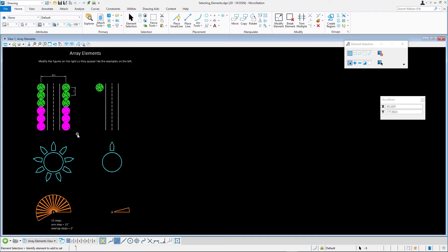This is referred to as Inside Mode. Clear the selection set by data pointing anywhere in the view where there is no element.